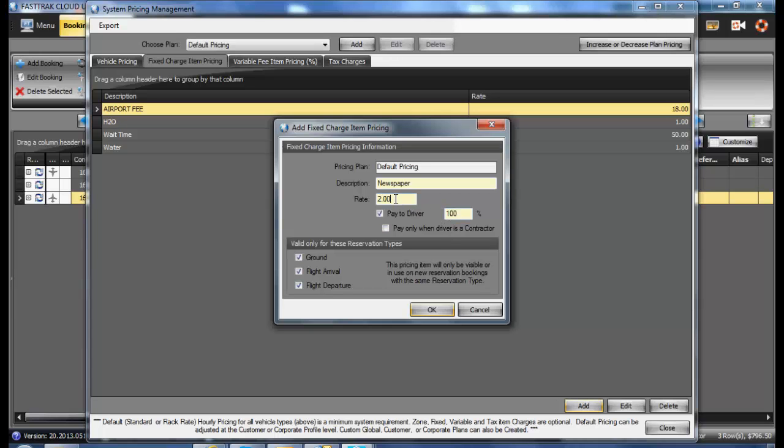You may also leave this as a zero if you do not know that it will be added to each reservation but you want the availability to add that item on the reservation. By leaving it as a zero, it will not print out on confirmations or invoices or trip sheets.